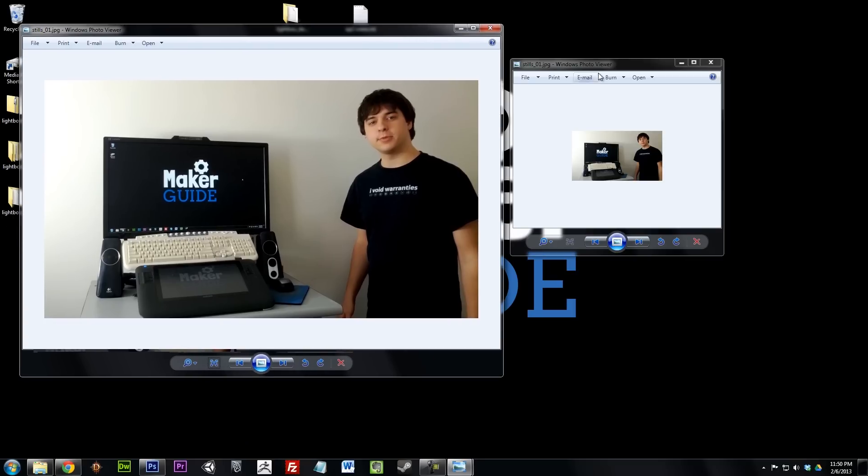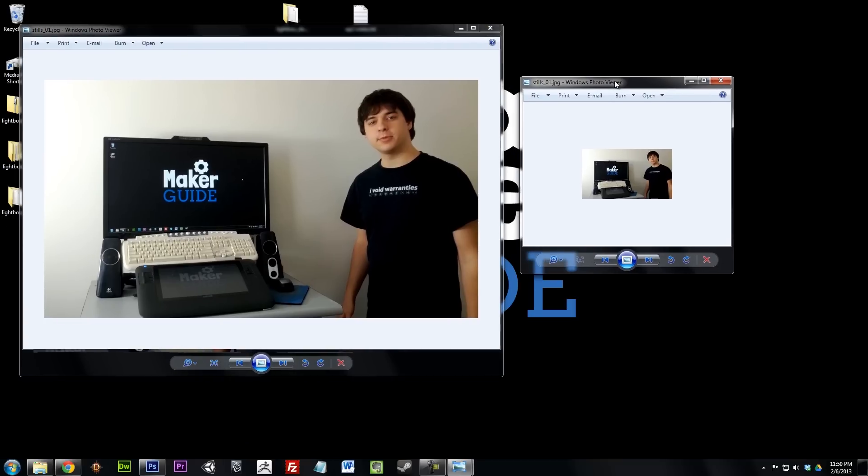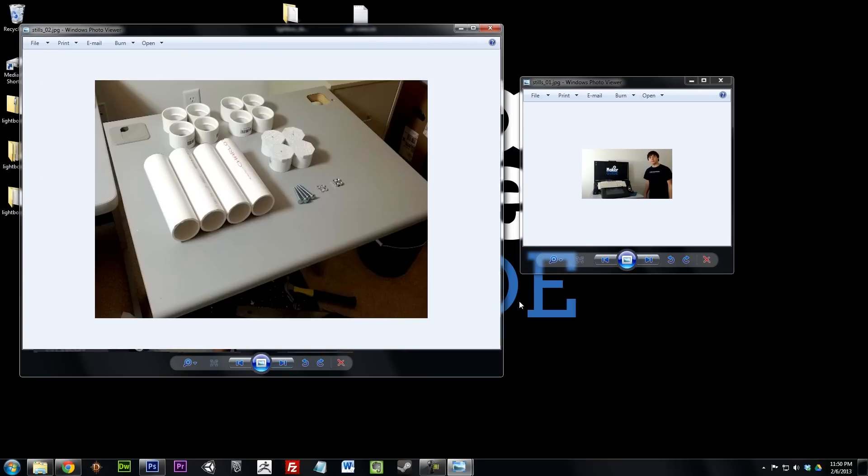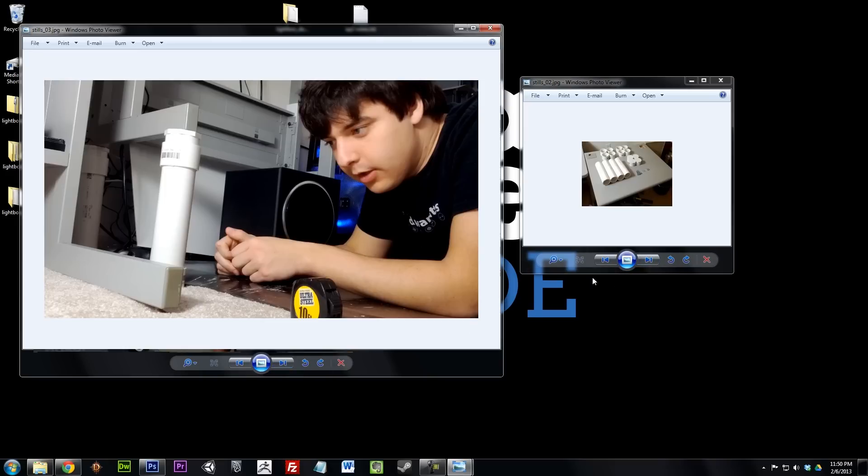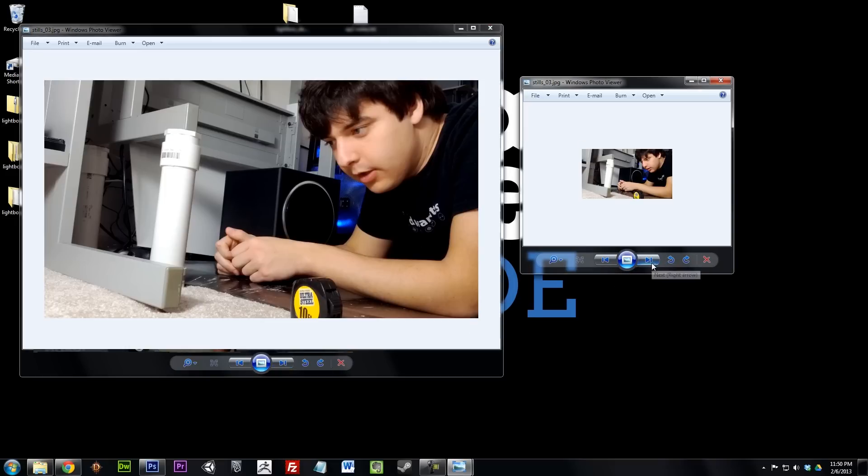Well that about wraps up this episode. I hope you enjoyed making a Lightbox. Please comment, rate, subscribe and whatnot. I'll see you next time.